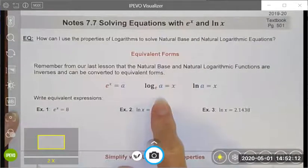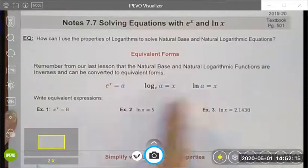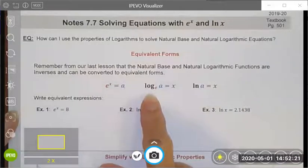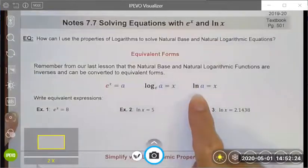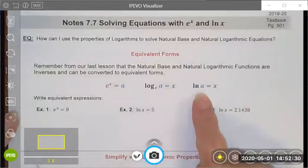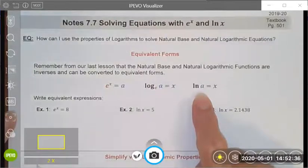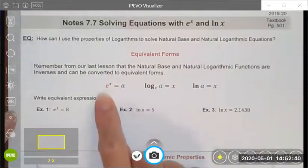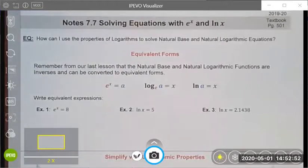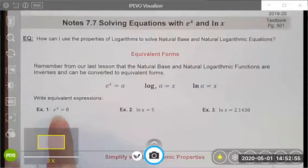First, I wanted to remind you that these are all equivalent forms. e to the x equals a is the same thing as the natural log — log base e of a equals x. The natural log is used so frequently that it has its own notation, so you can write it as log base e or just the abbreviated ln. Remember, e is just a number, 2.72..., and it works the same way as any base for a logarithm or an exponential function.